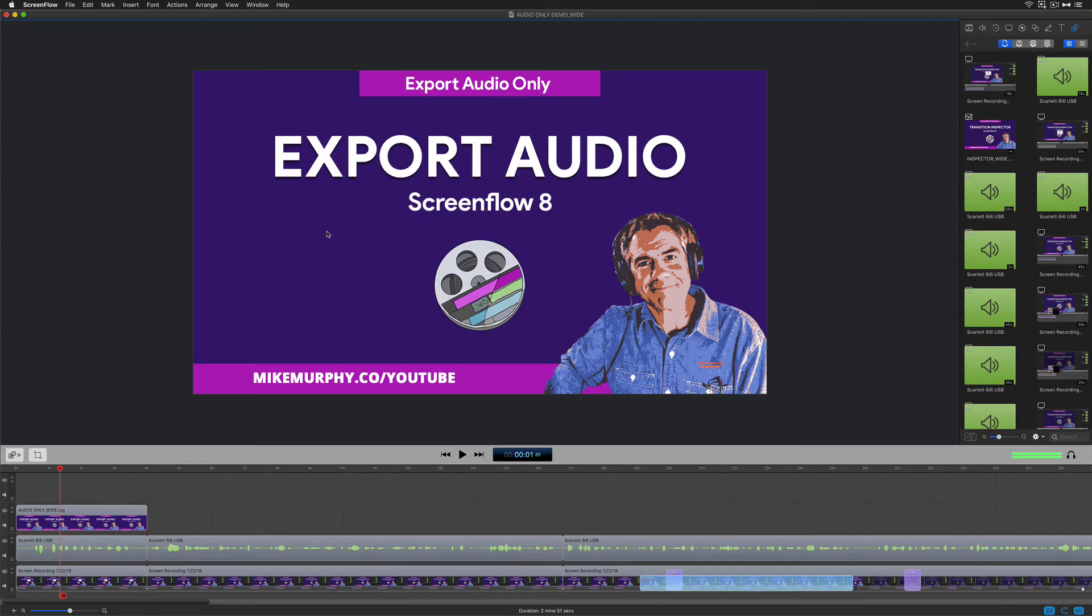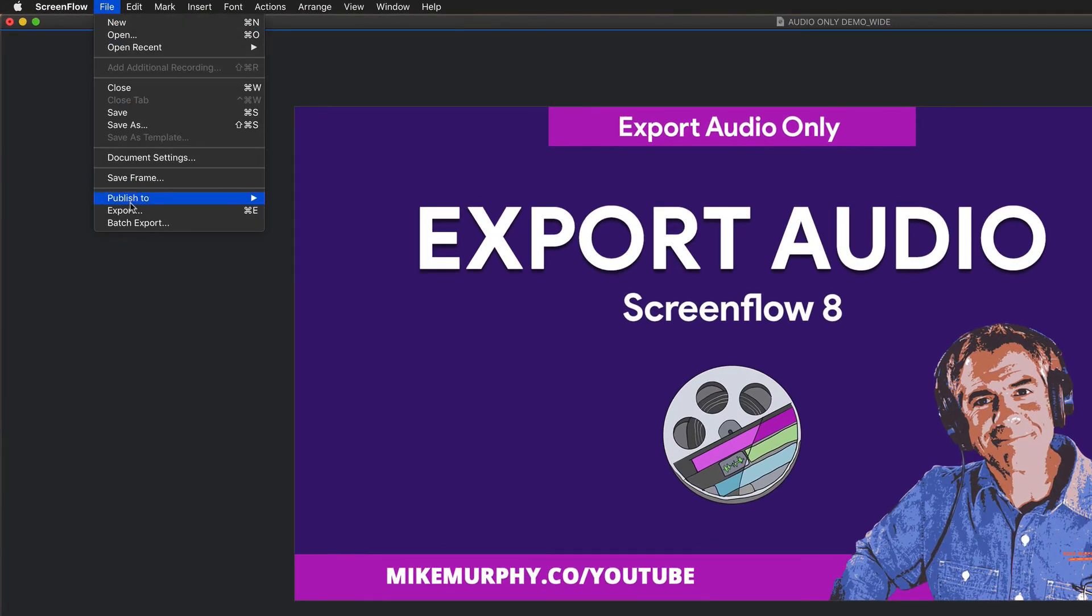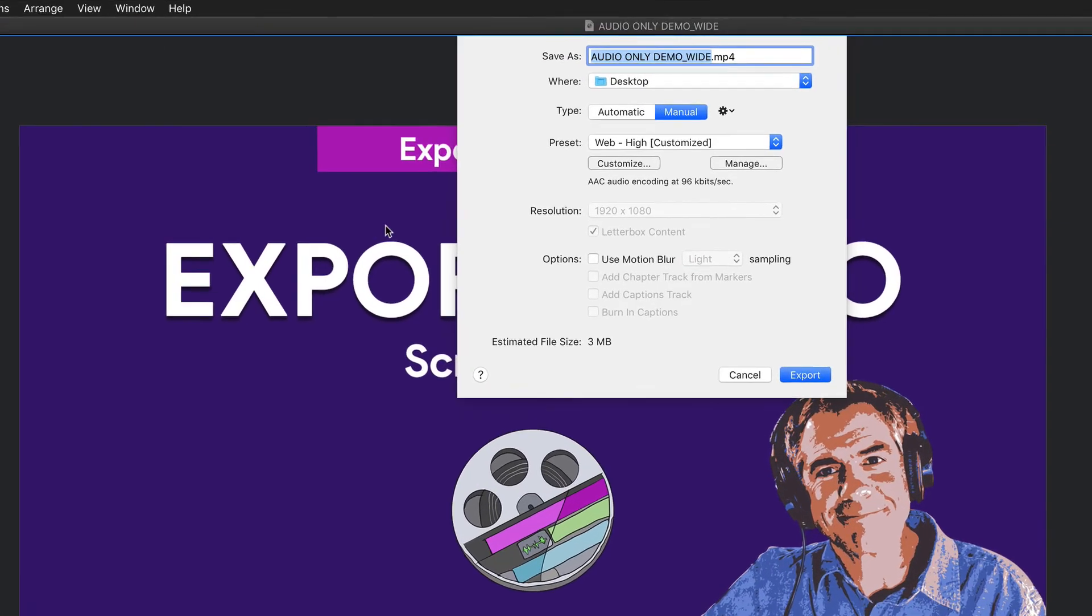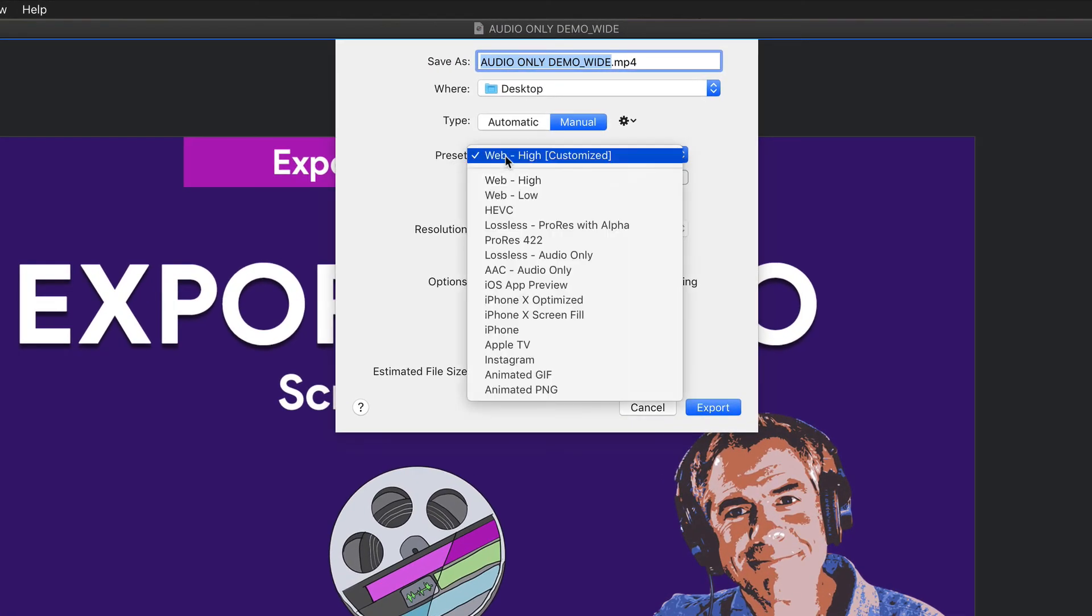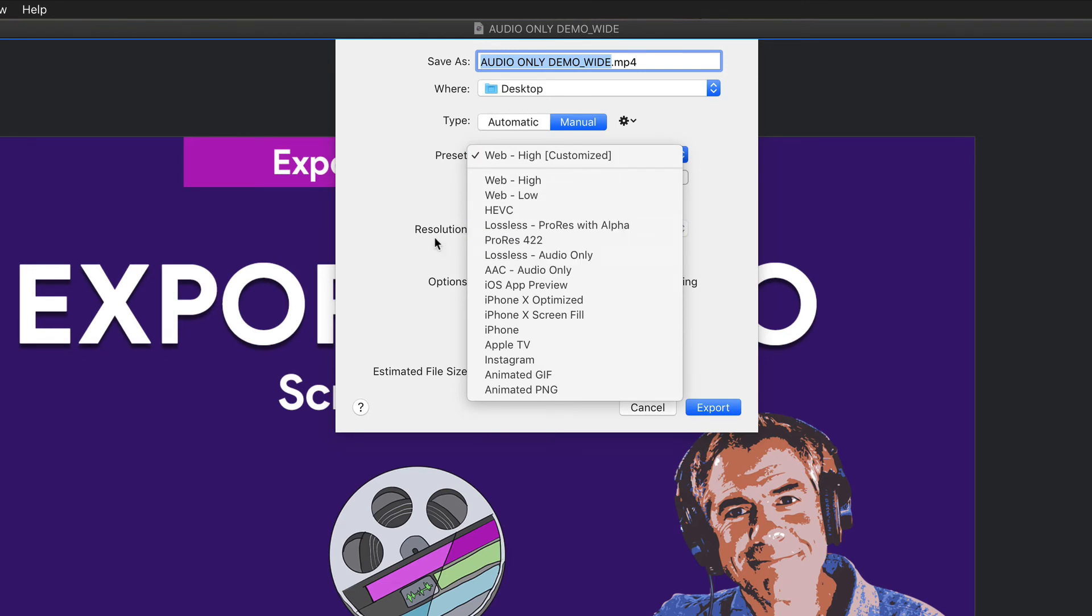So if you only want to export the audio only from your ScreenFlow project, go to File, Export. From the preset menu, you can choose one of two audio only presets,